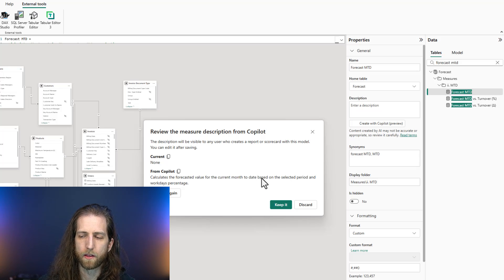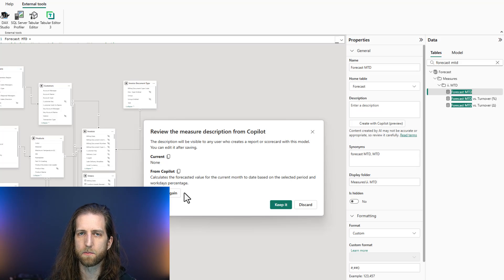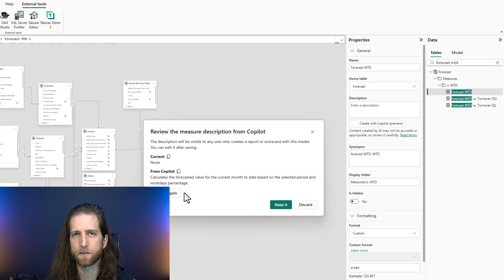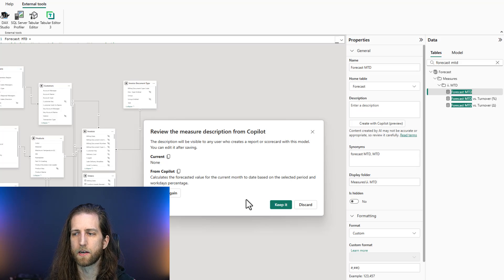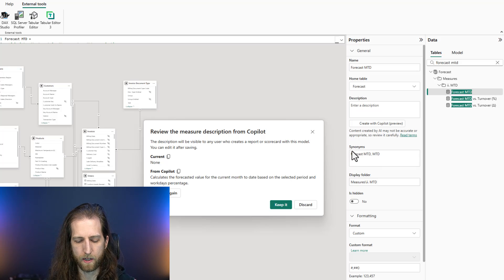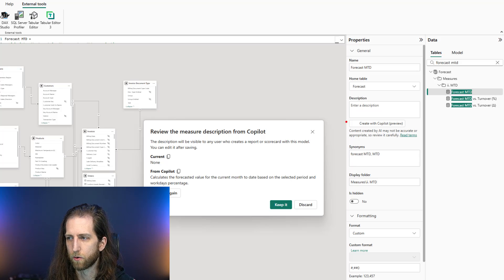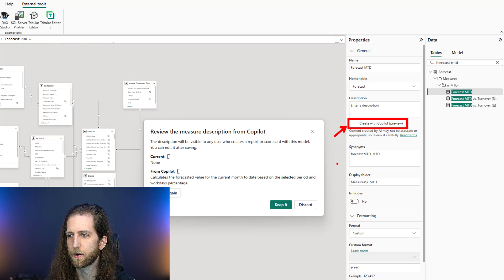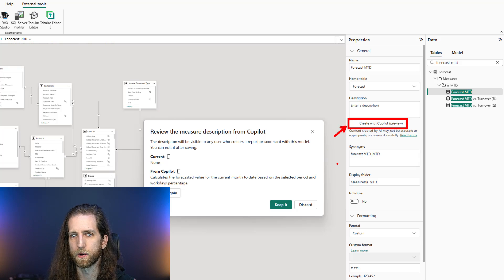Does that mean that you shouldn't use it? No. I think it's a really good starting point. But just like generating synonyms, it's more of an iterative thinking exercise than it is a solution. Particularly since you can only generate it for measures and you can only generate it one measure at a time.